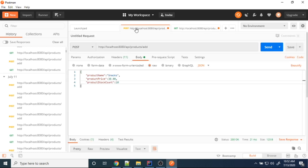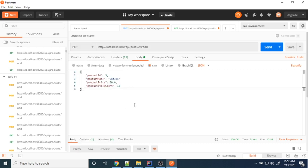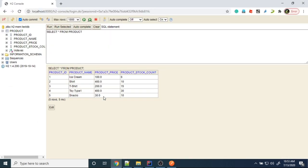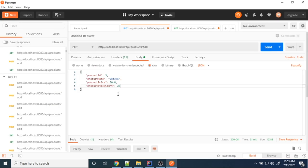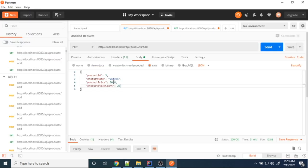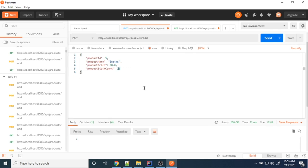Go back to the POST method and change it to PUT since we are updating. I want to update product ID 5 — price as 50, product stock count as 20. Currently it's showing 30 and 10. After running the update, it will display 50 and 20.